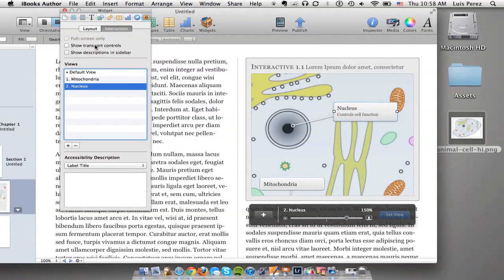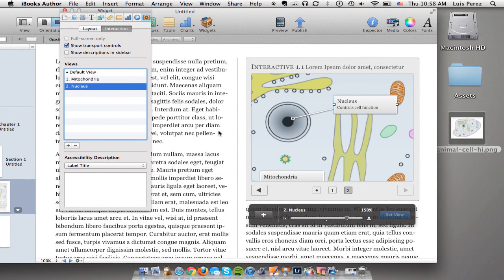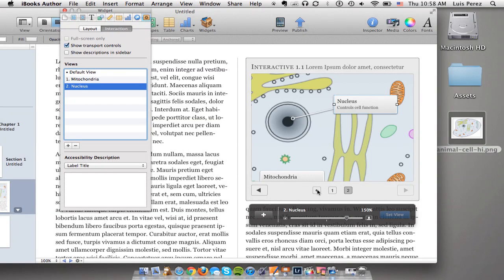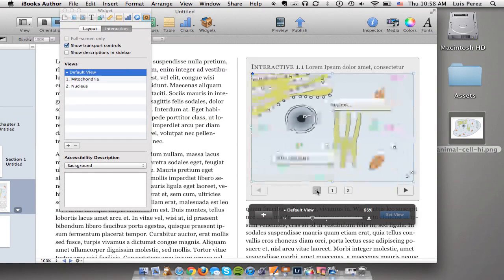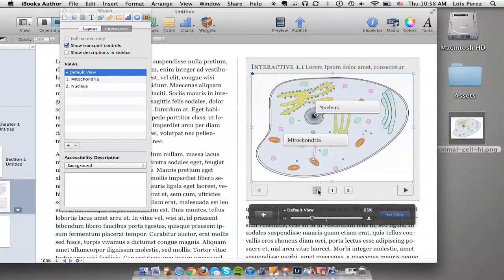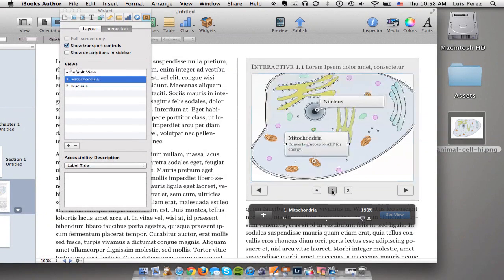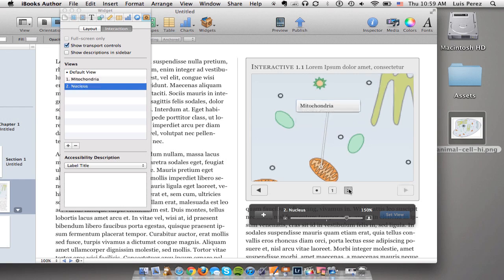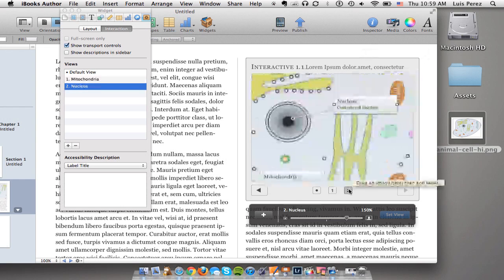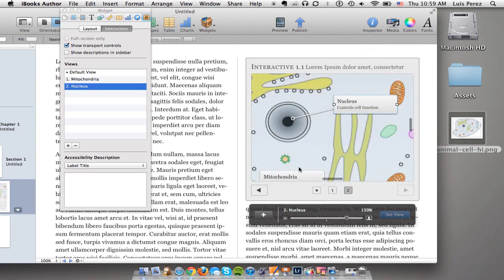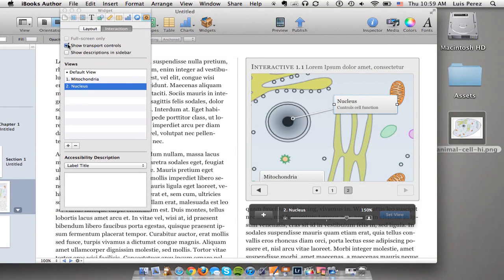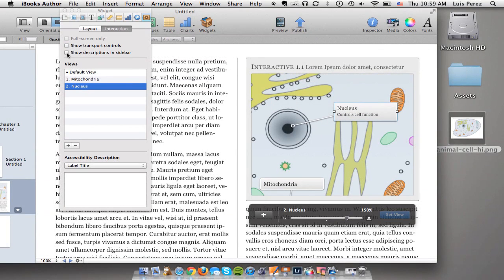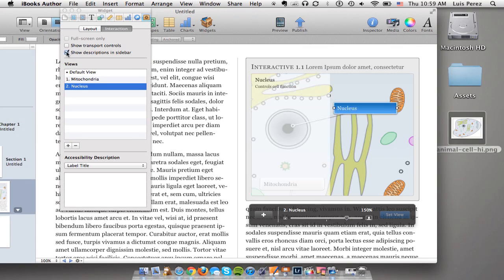There are a few options at the top. For instance you can show the transport controls, this just adds some controls for navigation right underneath the widget. So the dot is the default view and then you can go through the labels by clicking on the different numbers. Or you can show the descriptions on the sidebar so each time that I select the label I'll see the description over in the corner like so.